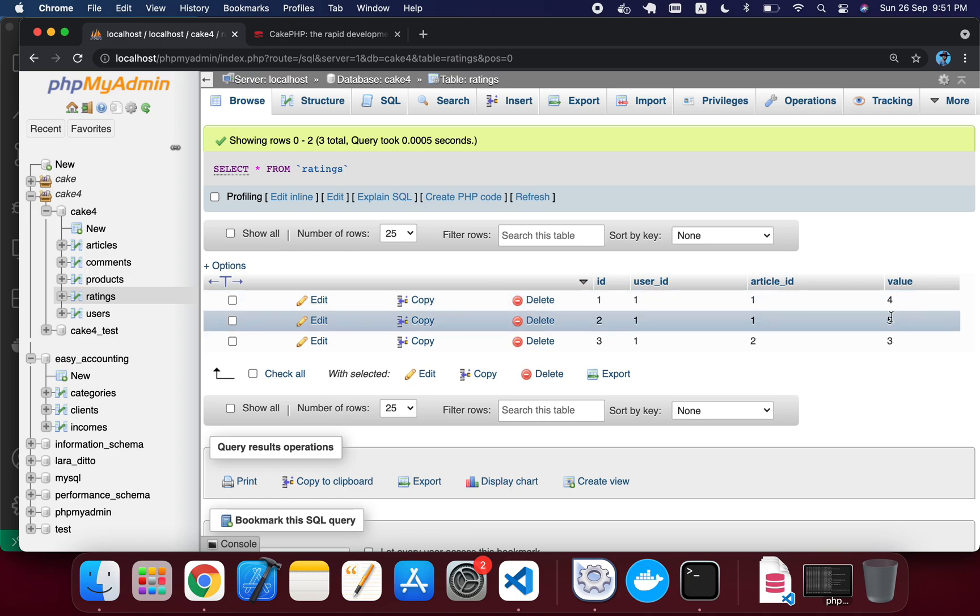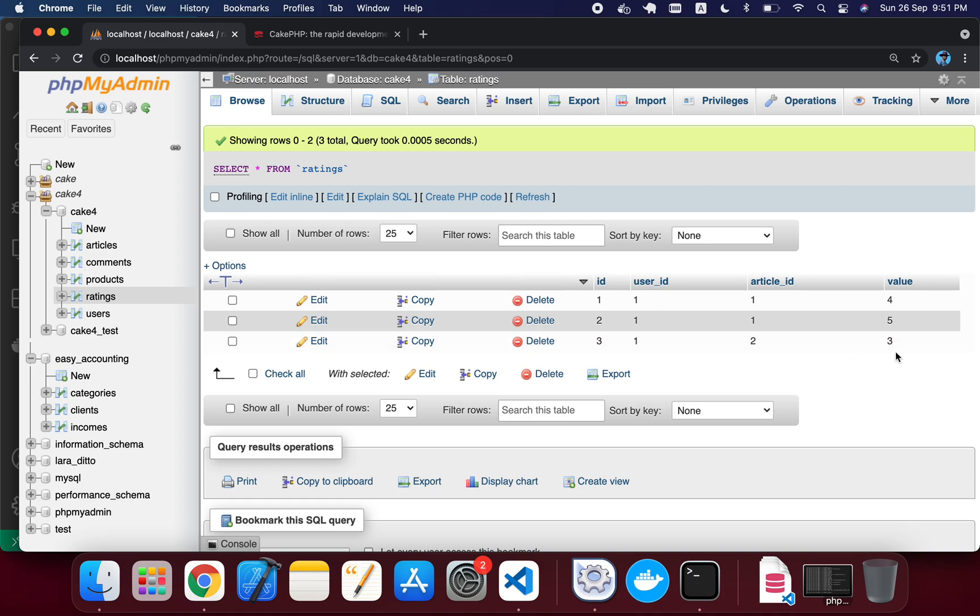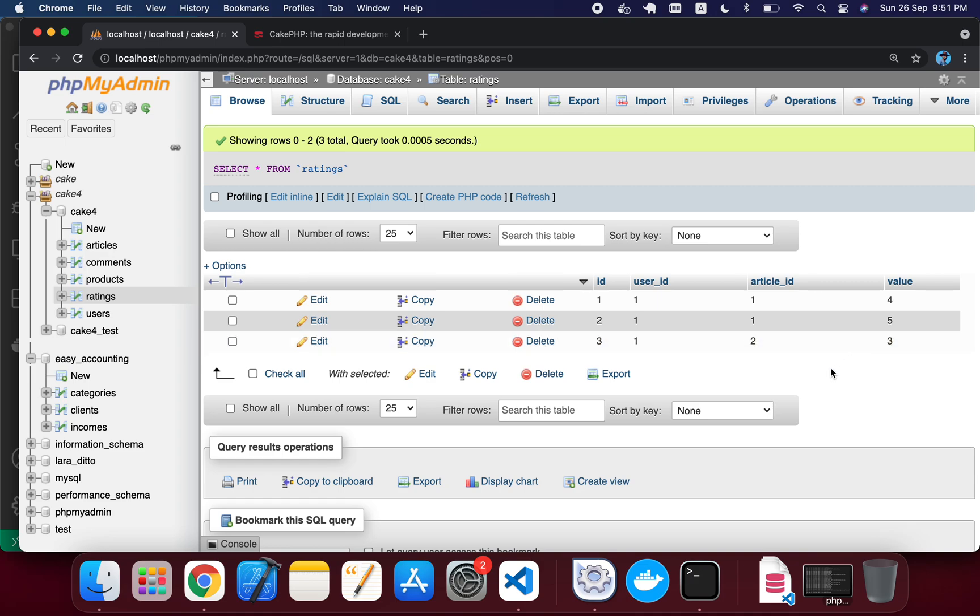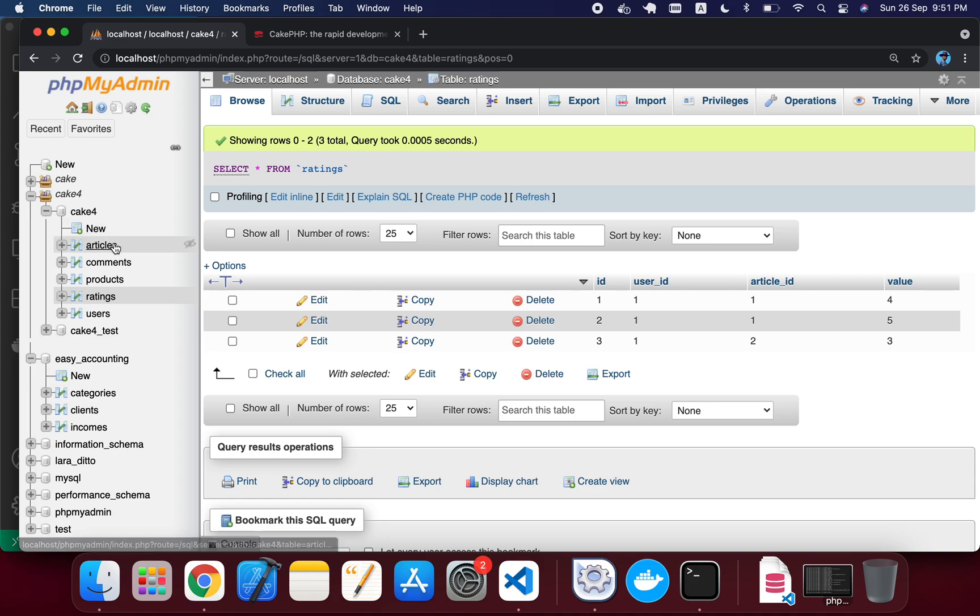one is 4 and there is 5, and article ID 2 has a rating value of 3. So we have to make an average. In here we have to get a value by average for the articles table. So how